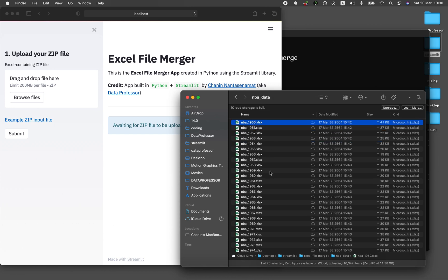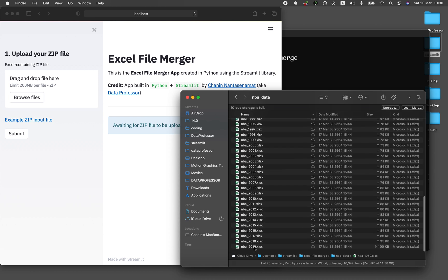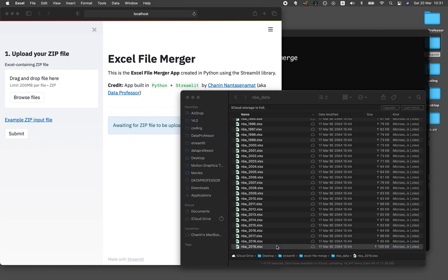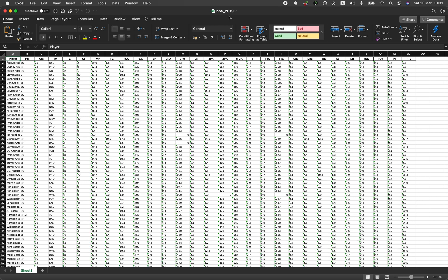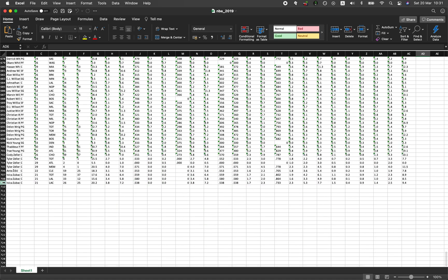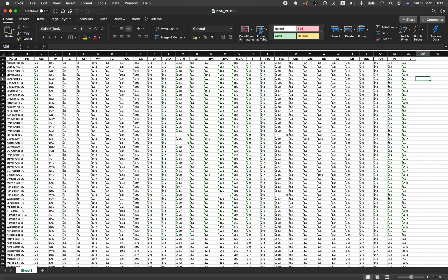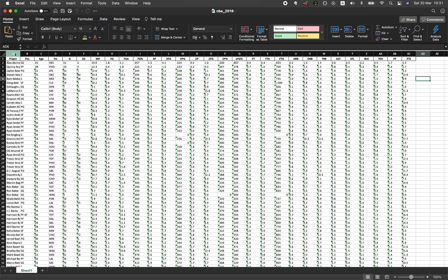Here you can see that there are NBA datasets from 1950 until 2019. Let's have a look at the latest one. This is the data for 2019. We have 29 columns and 709 rows. We can see the data of the various basketball players, the positions, the age, the team, and all of this.